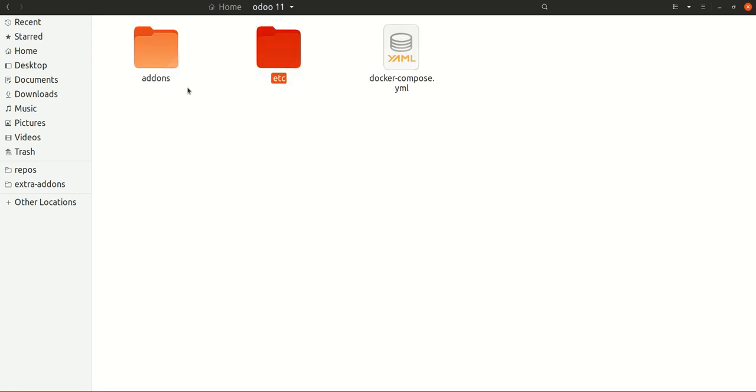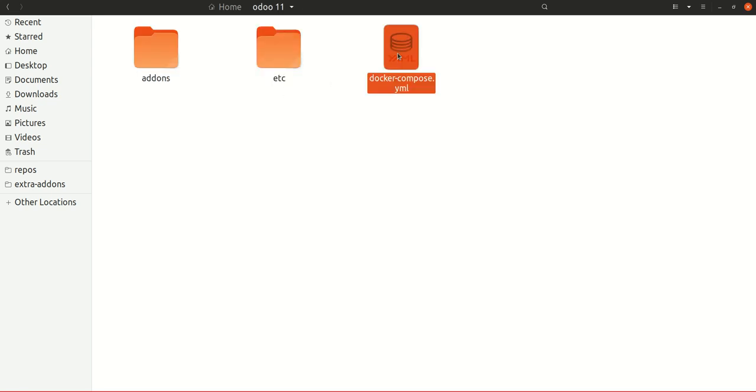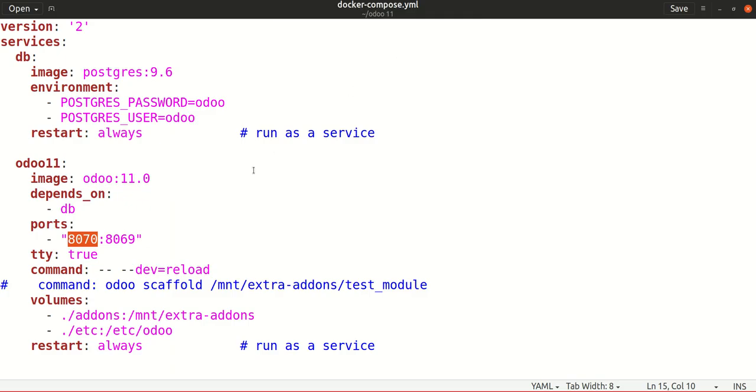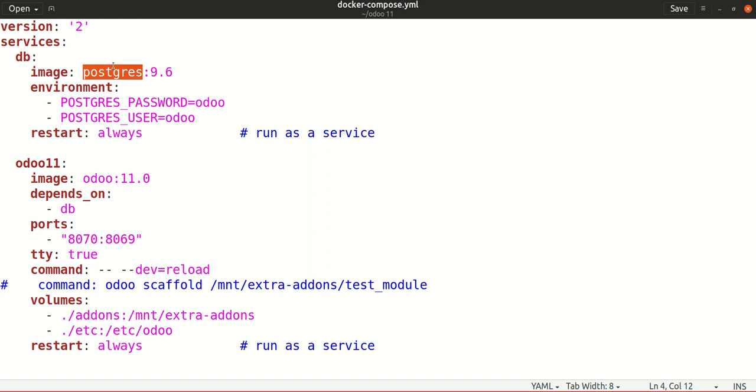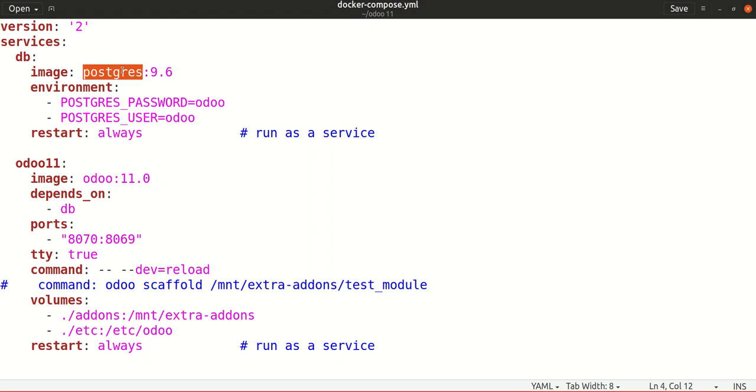Inside this docker-compose file, we have to mention the images that we want to pull and to make containers on Docker. The first image that we need is Postgres, and the other is Odoo 11. Odoo 11 is dependent on Postgres, so we have mentioned both of them in the YAML file.